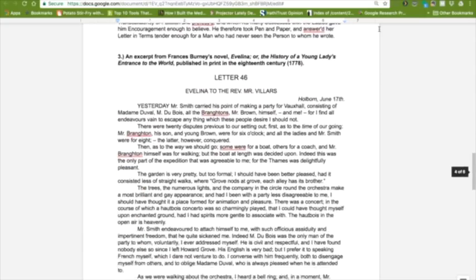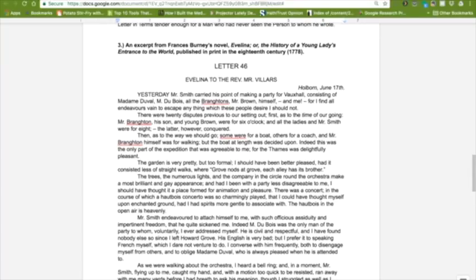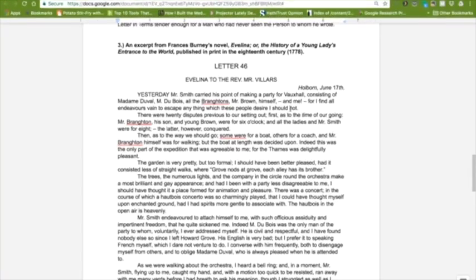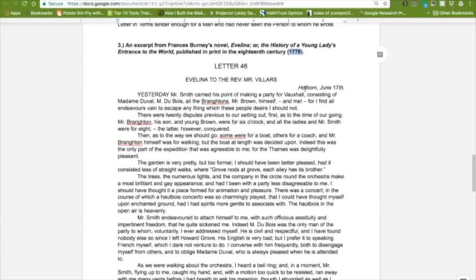The third piece is an excerpt from Francis Burney's novel, Evelina, or the history of a young lady's entrance into the world. This also was published in print in the 18th century, much later, 1778. This is an epistolary novel, of course, meaning it was written in letters. This is letter 46. Evelina is writing to the Reverend Mr. Villers. She is writing June 17th from a place called Holborn, which is in London, as we saw from our experiences last week.